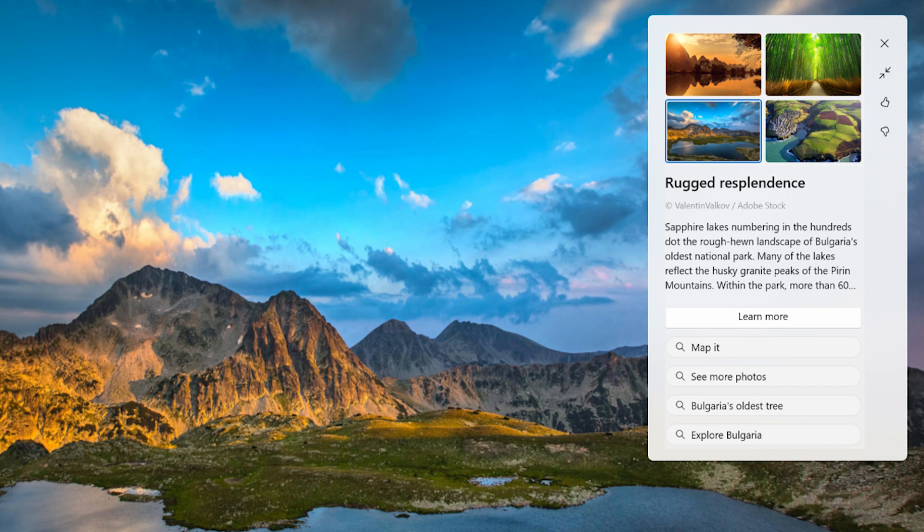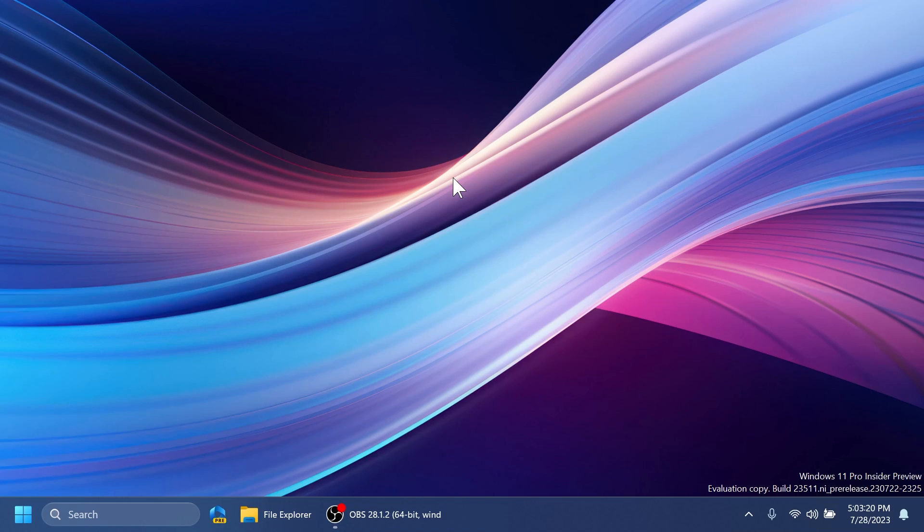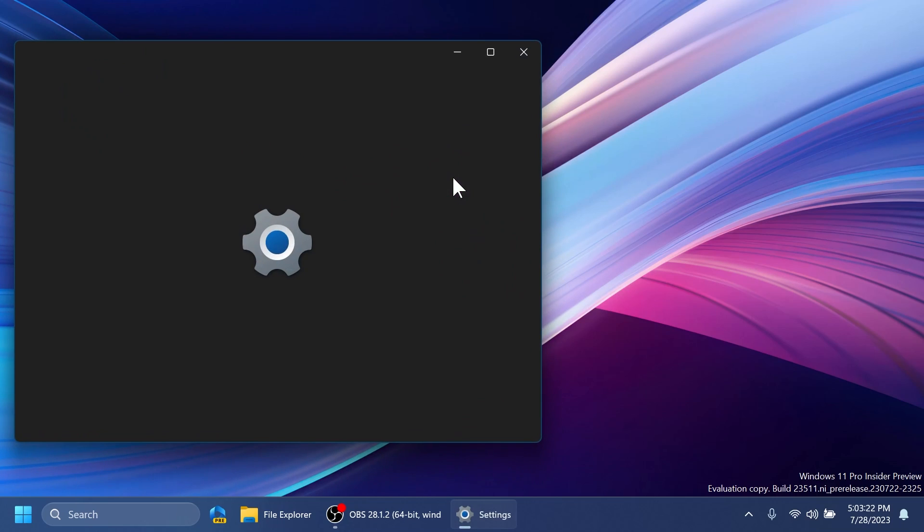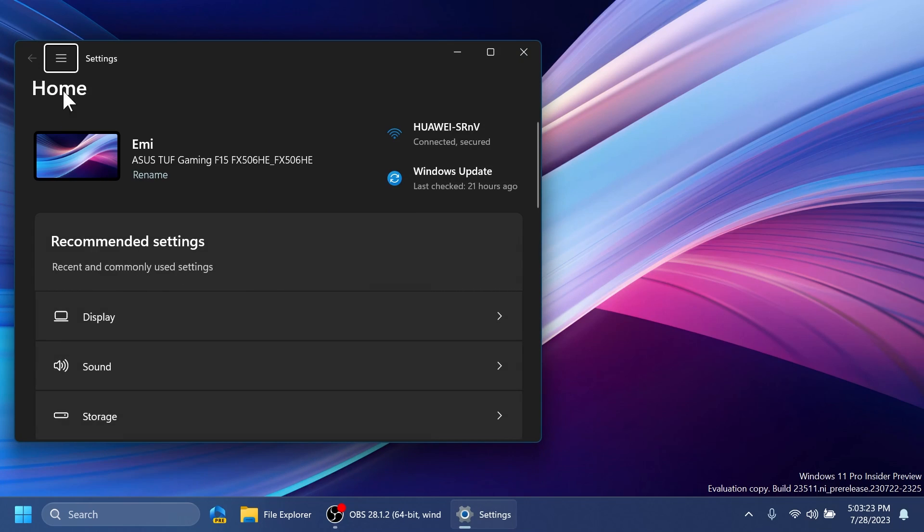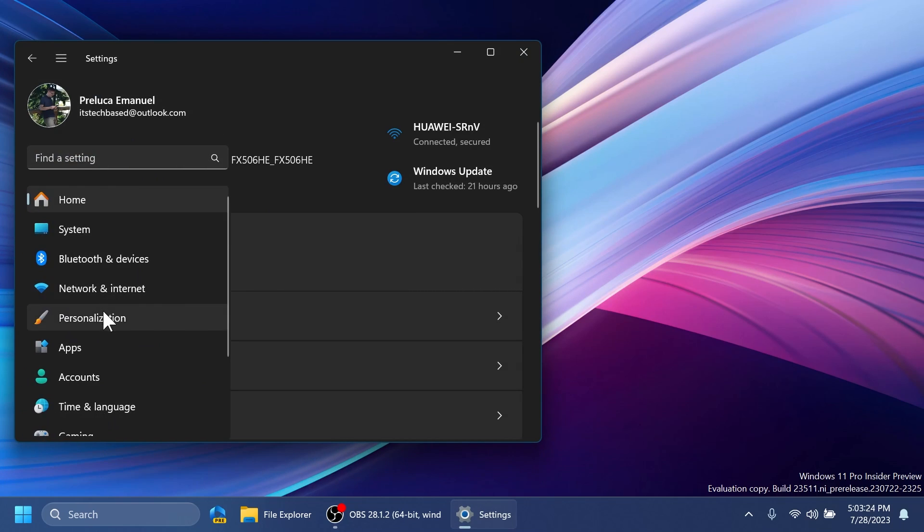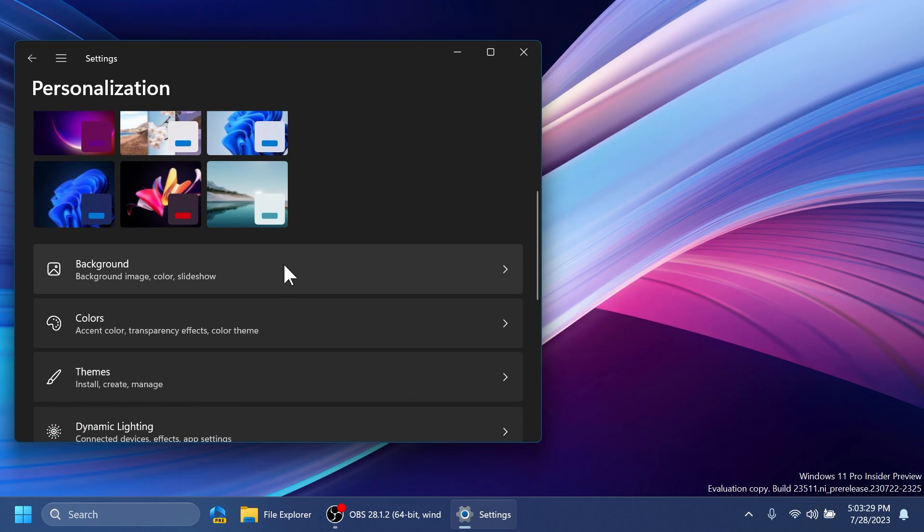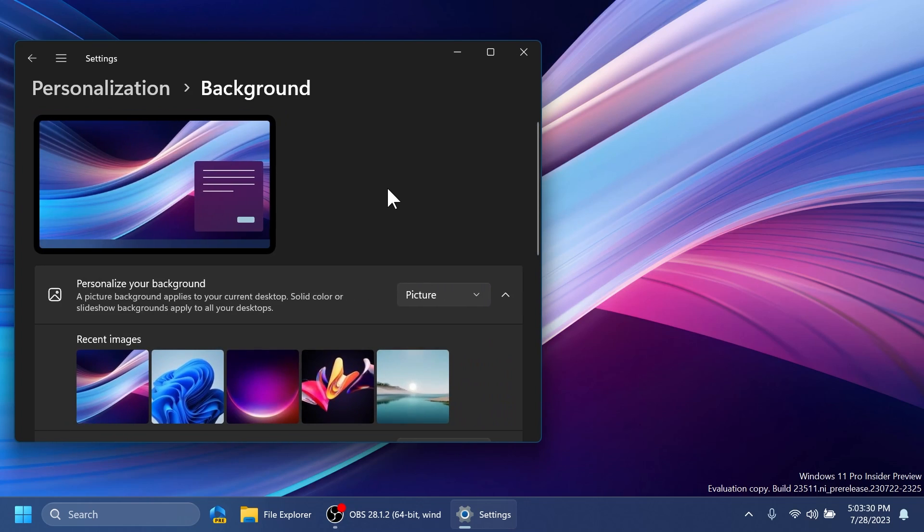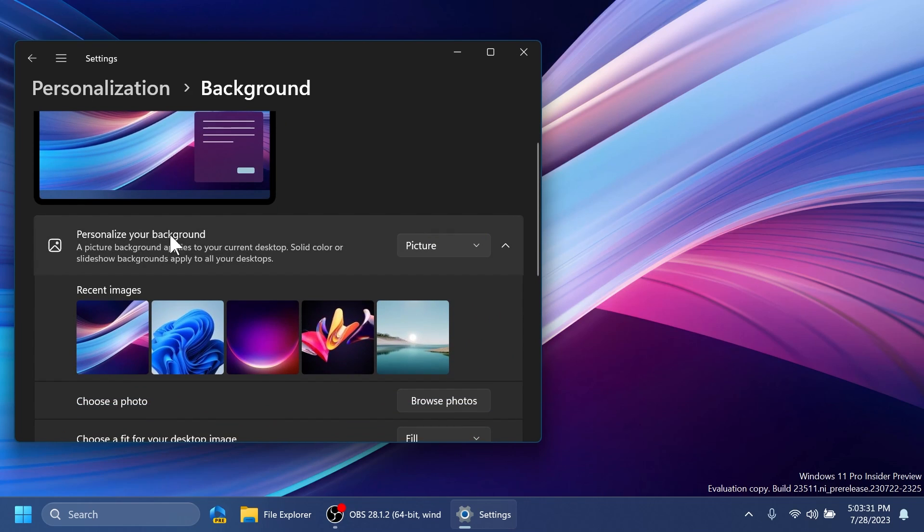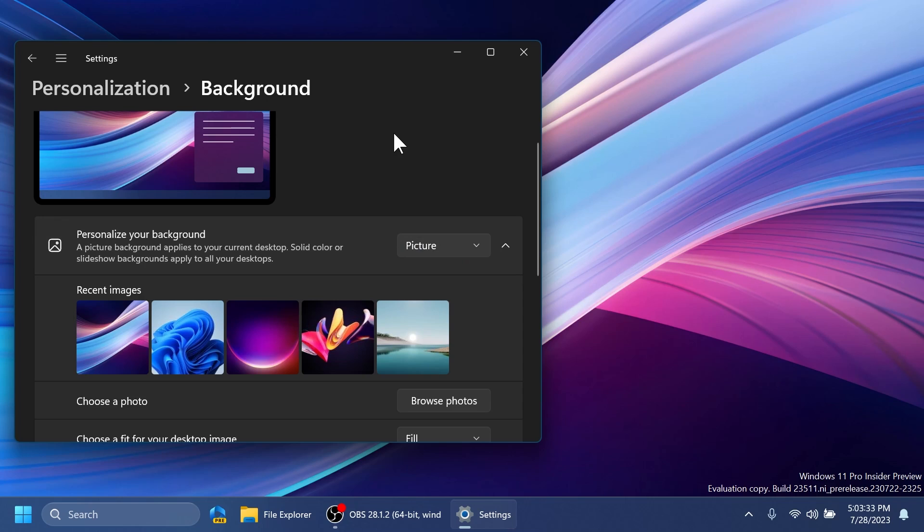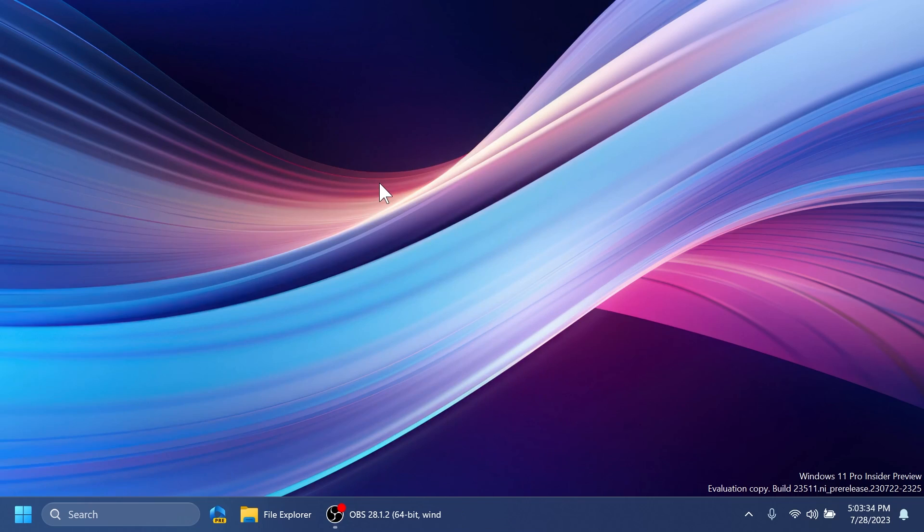To enable Spotlight on your computer, just open up the Settings app and then you can go into the Personalization tab and you have here the Spotlight theme that you can use, or go to Background and from Personalize your background you can select Windows Spotlight. You can try out those new improvements Microsoft has added in this build.